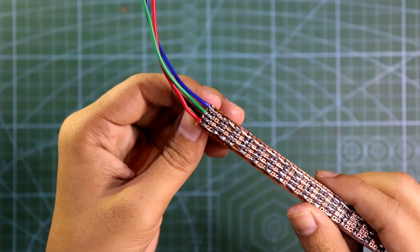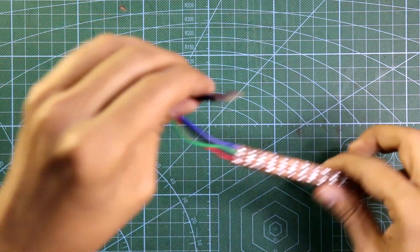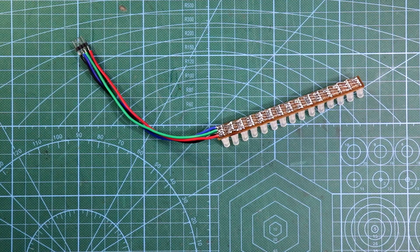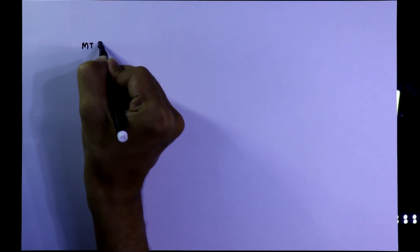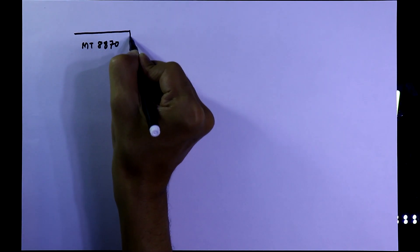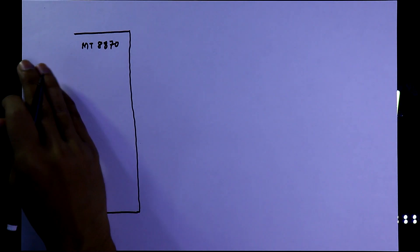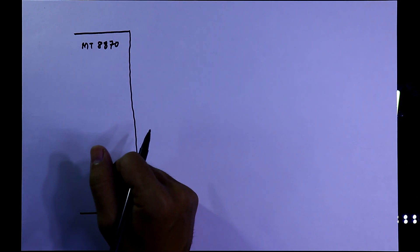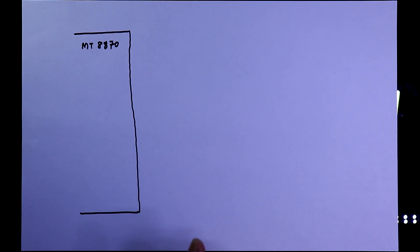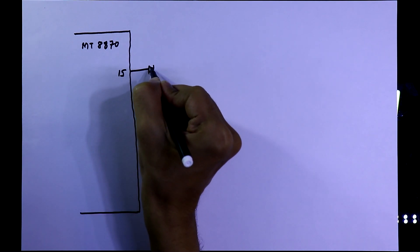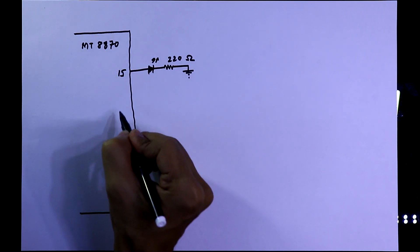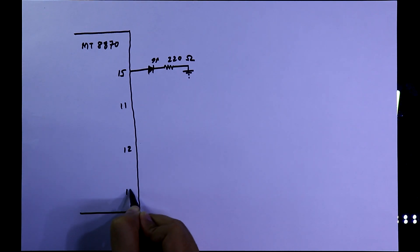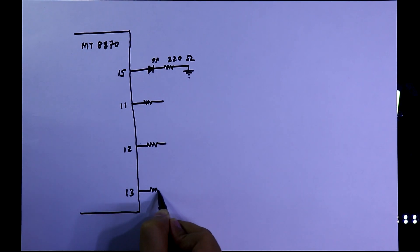So this is how I have soldered this one also. In the last video we have seen this IC MT8870. We have seen this IC and this part connection. Now in this video we'll see only this connection. We'll connect an LED with pin number 15, then we need pin number 11, 12, and 13 with this 10 kilo ohms resistor is connected.